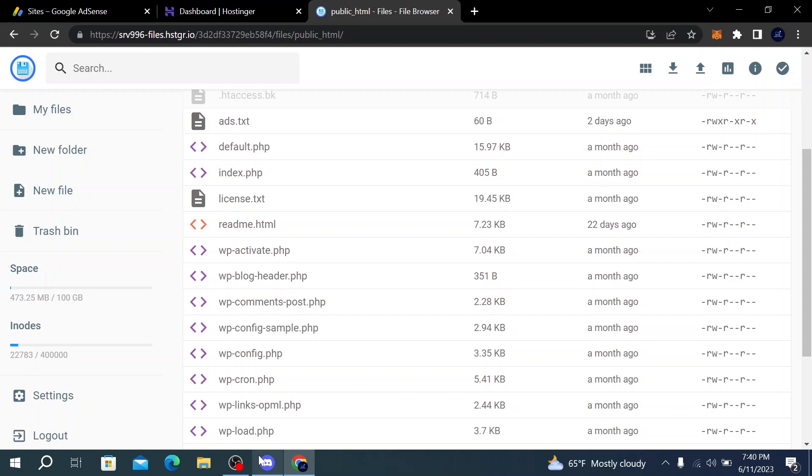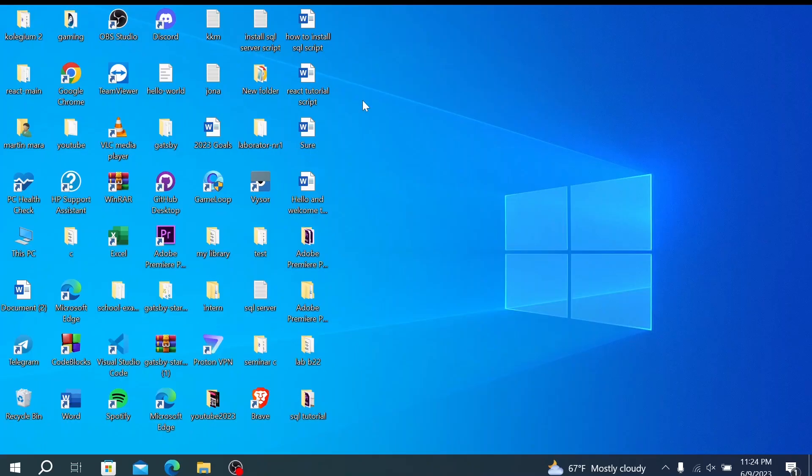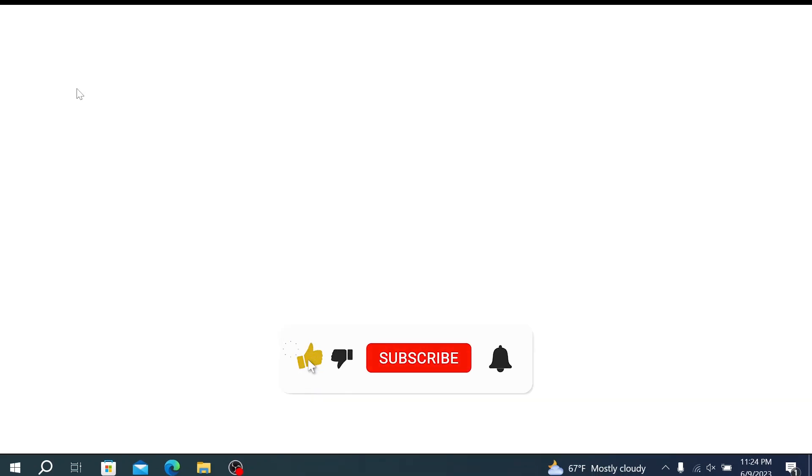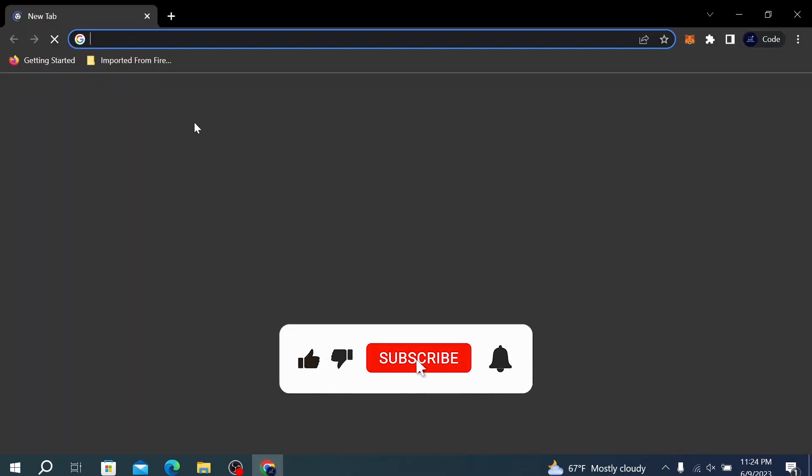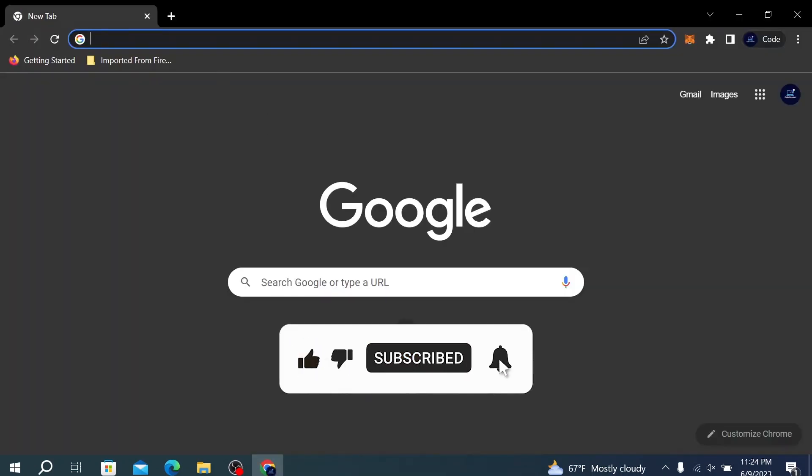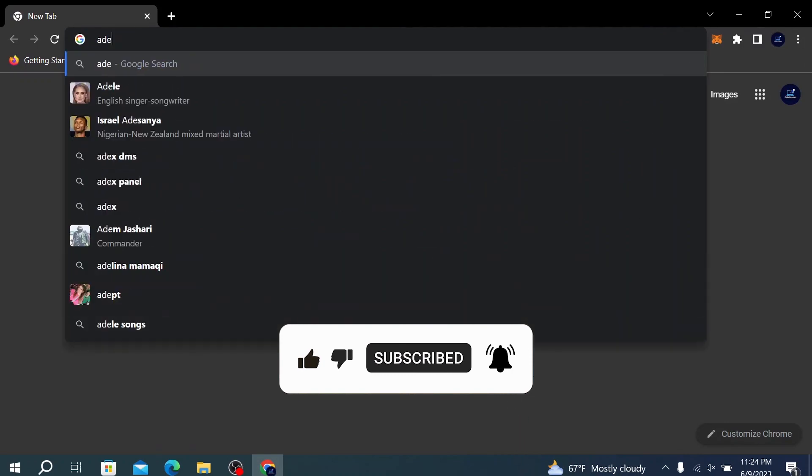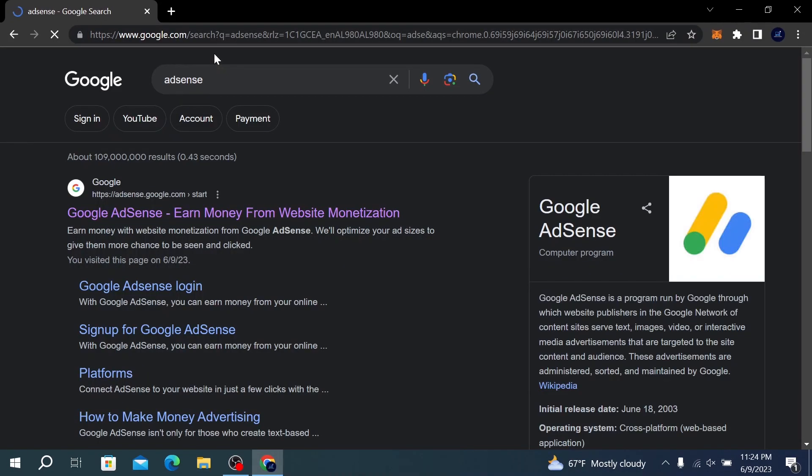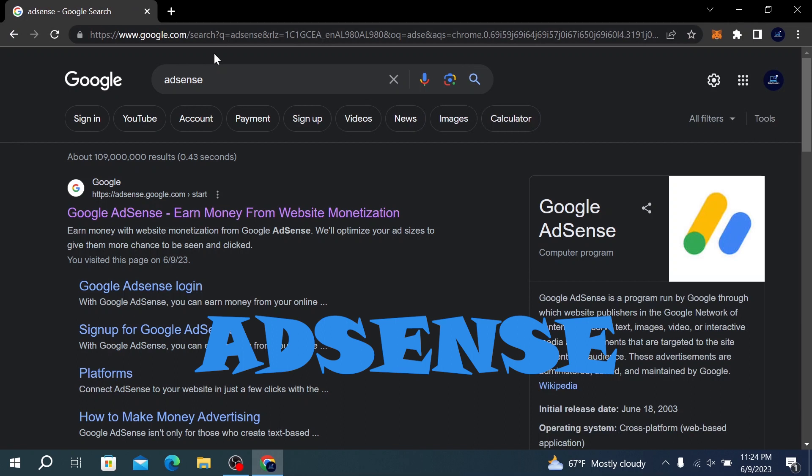The first step is to open Google Chrome or your favorite browser and search for AdSense. We're going to the official AdSense website—you can find the link in the video description. Click on it.